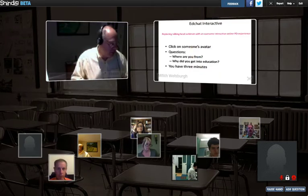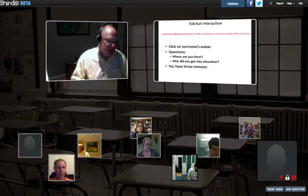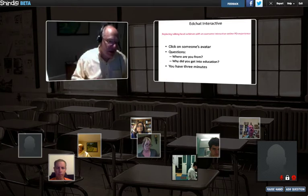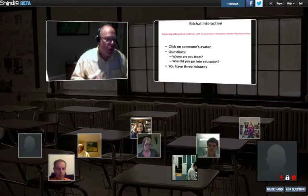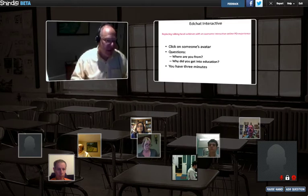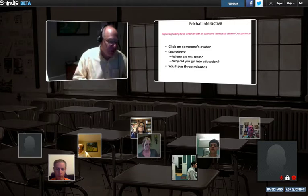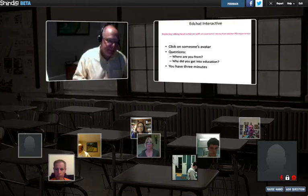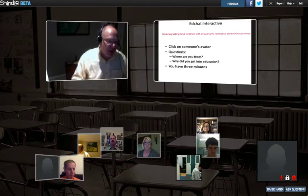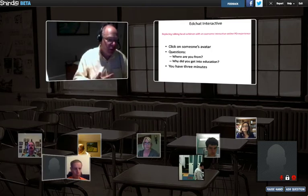I'd like you to look on your screen, find another person's icon, click on it, and ask each other two questions: find out where the other person is from and what got them into education. You have three minutes to do that, and then I'll come back in about two minutes and we'll start the presentation.